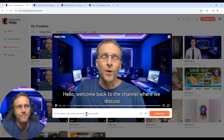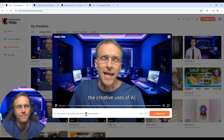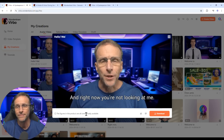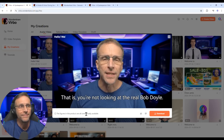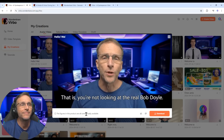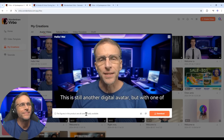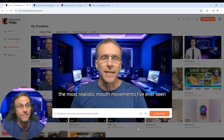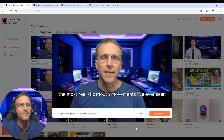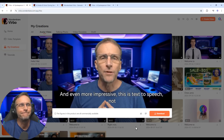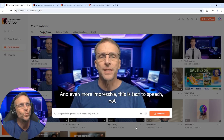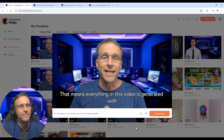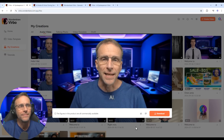Hello, welcome back to the channel where we discuss the creative uses of AI. And right now you're not looking at me. That is, you're not looking at the real Bob Doyle. This is still another digital avatar, but with one of the most realistic mouth movements I've ever seen. And even more impressive, this is text-to-speech, not speech-to-speech — that means everything in this video is generated with AI.